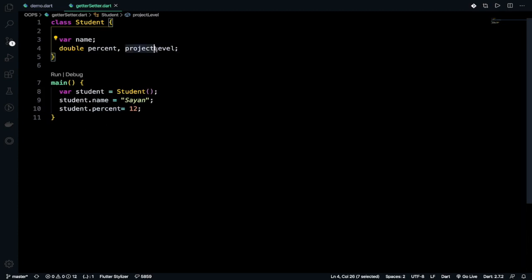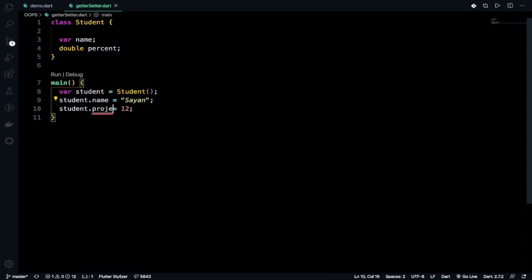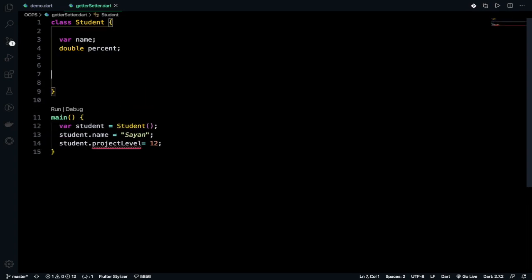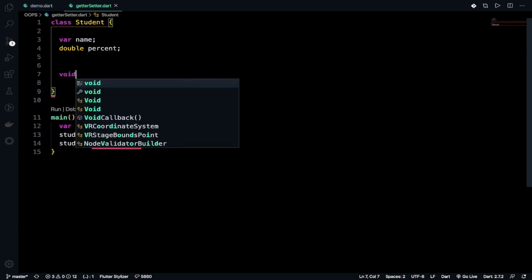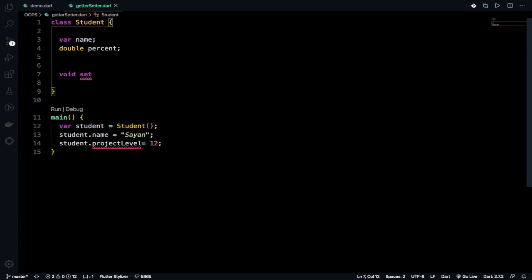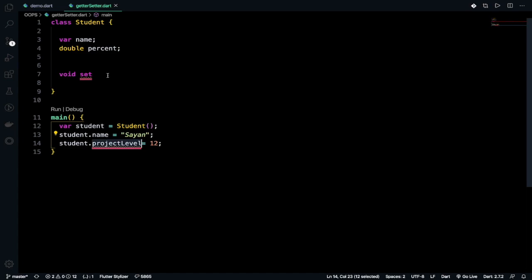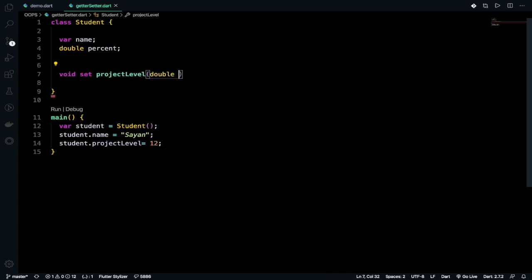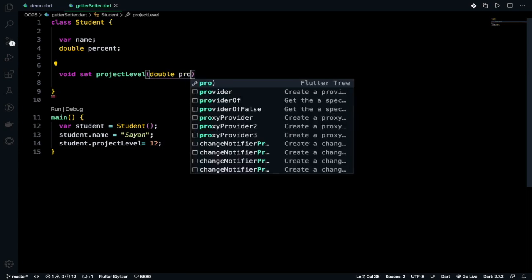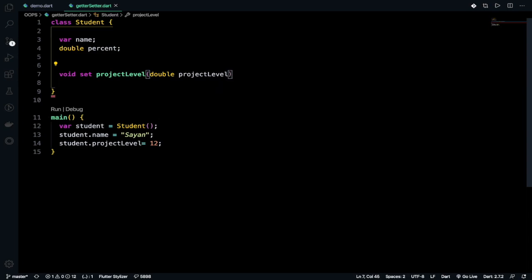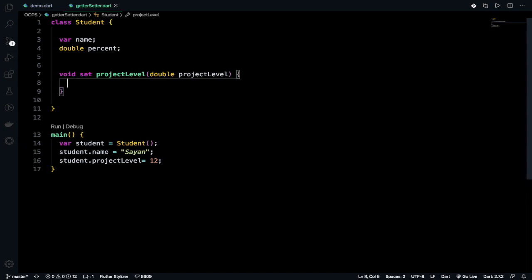Actually I don't need to do the project level here. I need project level. I have set project level to something and I have not defined project level so that's why it is giving error but we will define it for sure now. So let's set it. So how can you set it inside the class Student we will write void set project level.